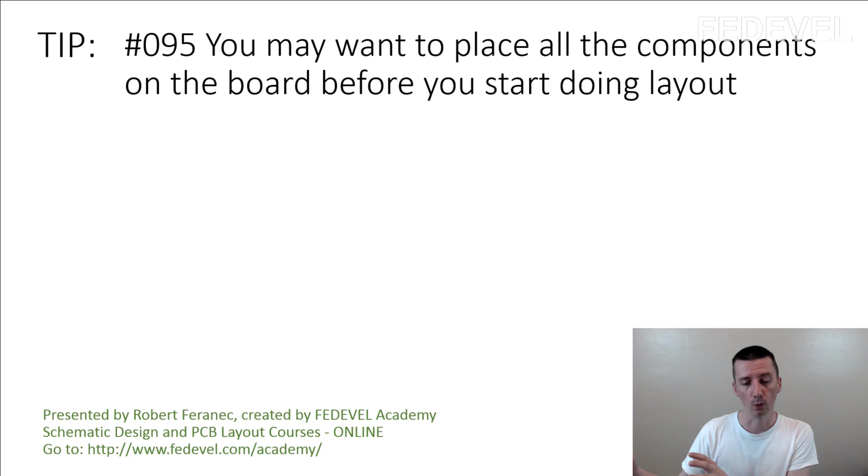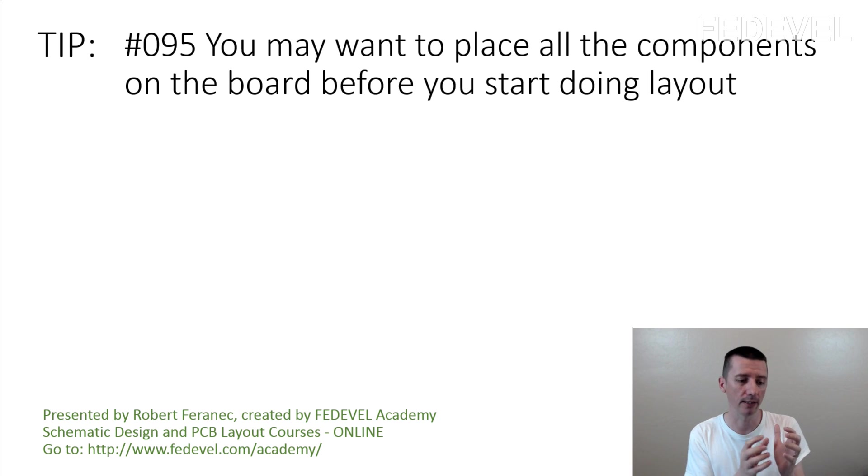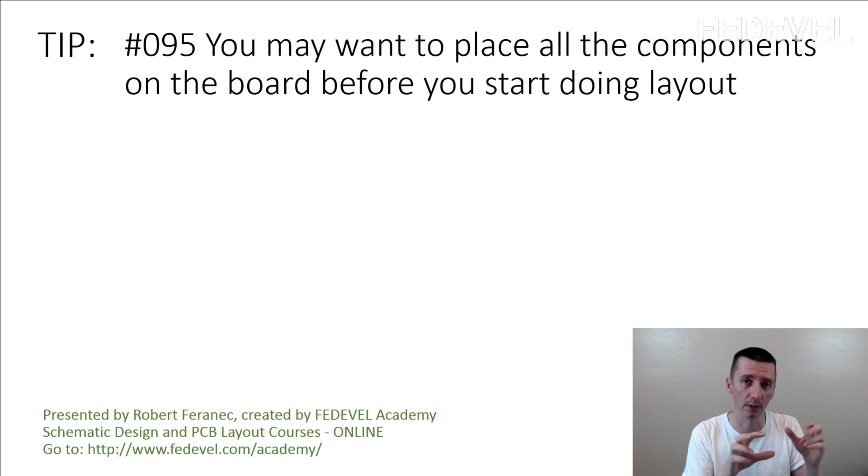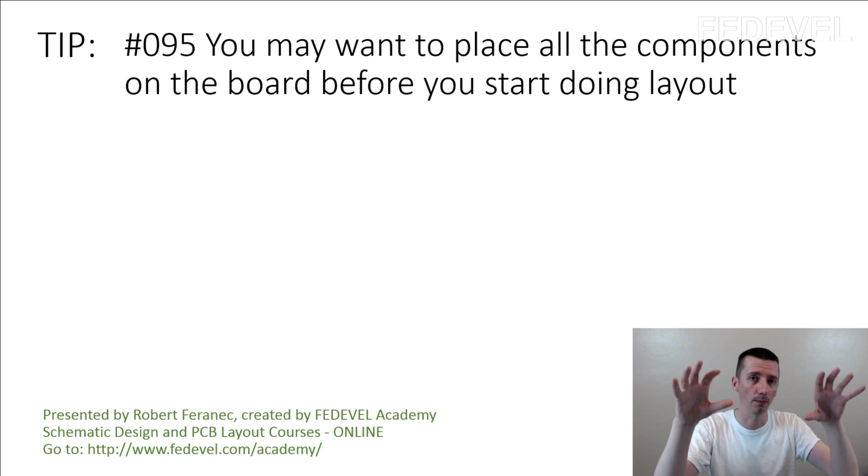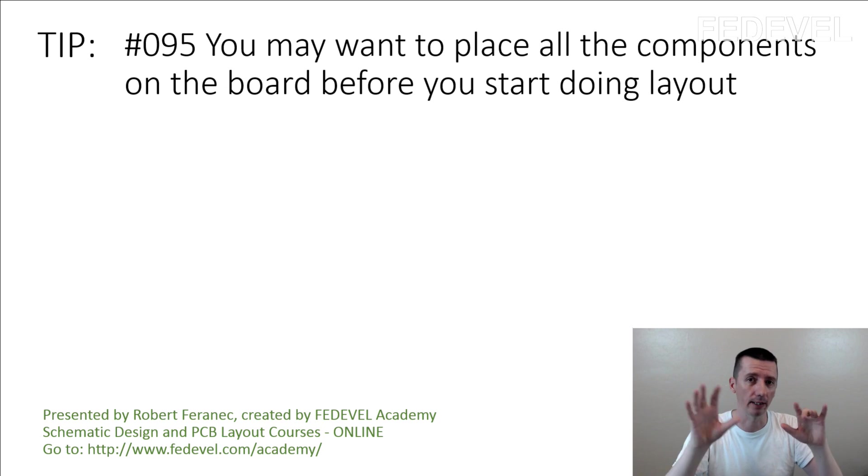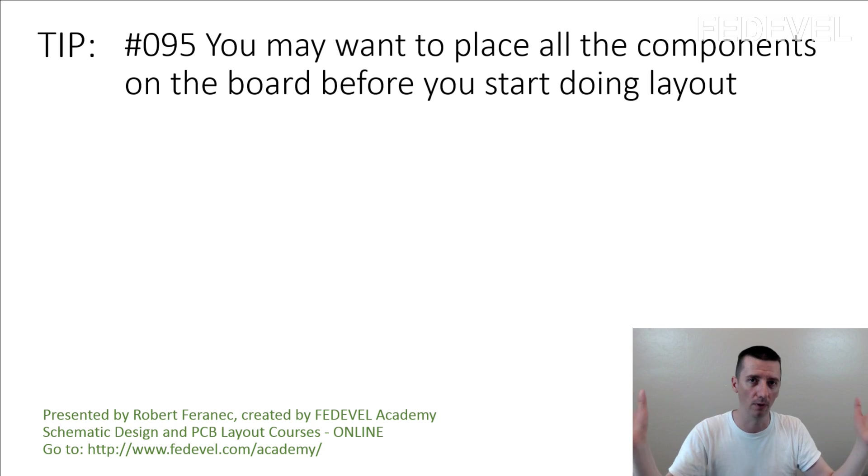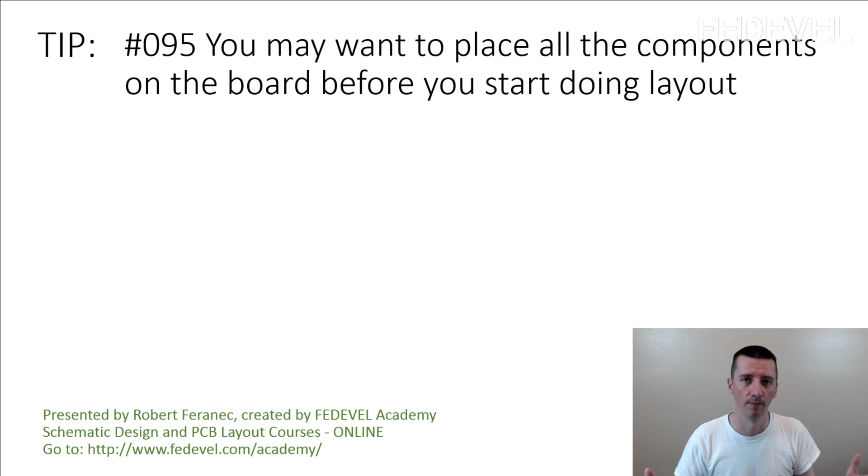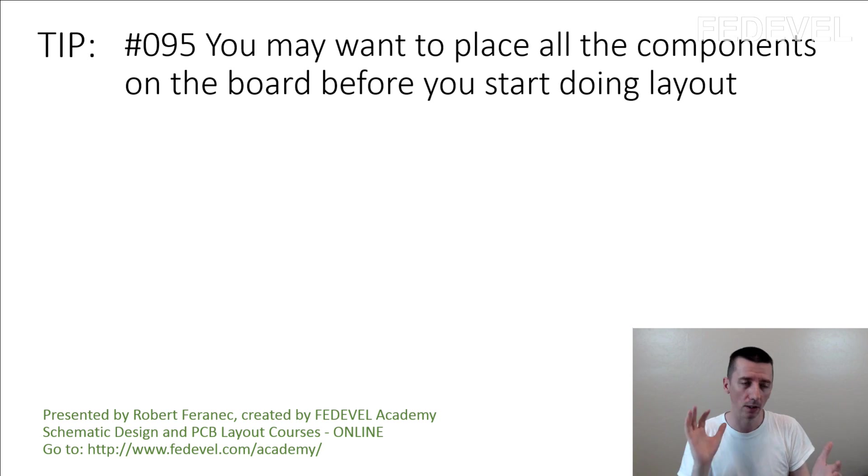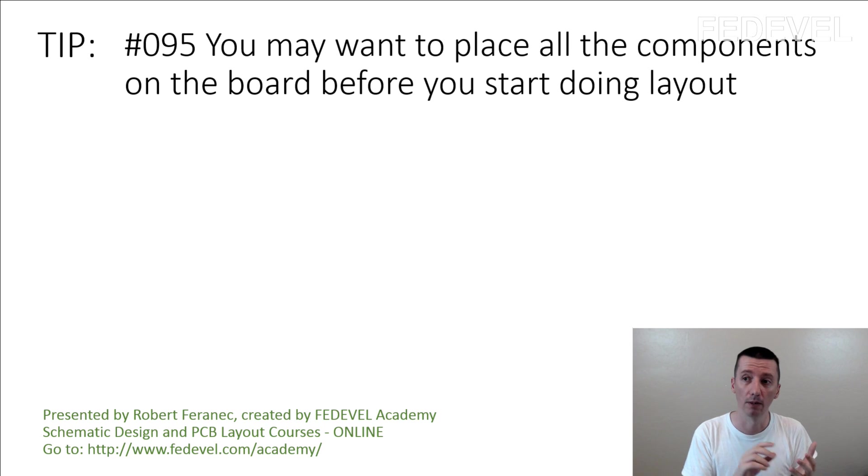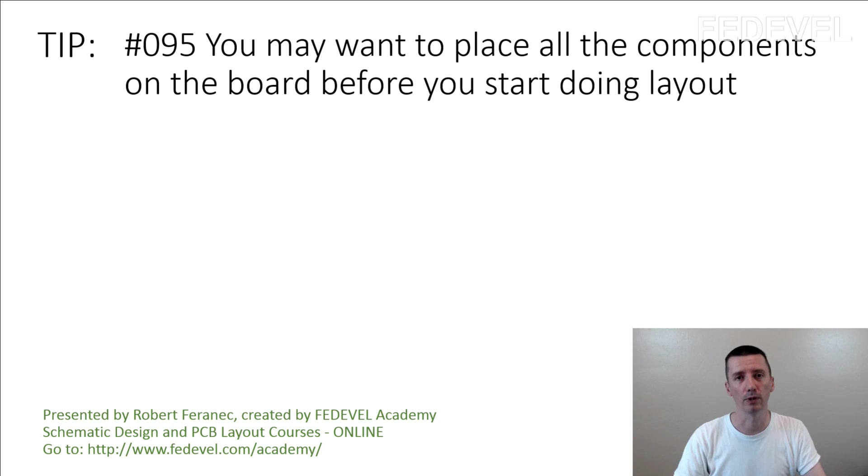We don't do it the way that we just place some of the components and start doing layout, and then place other components and connect it, and place other components and connect more and more of the board. We always place all the components on the board before we start doing the layout.